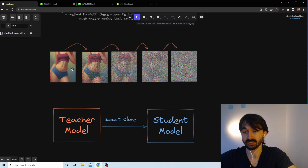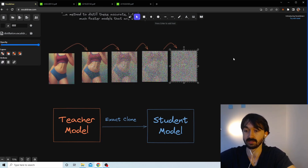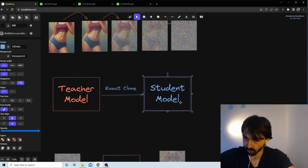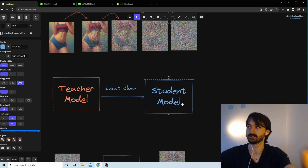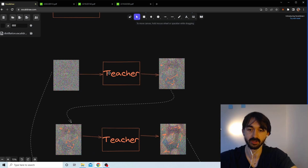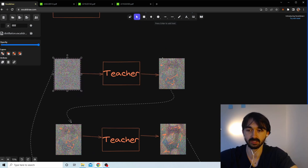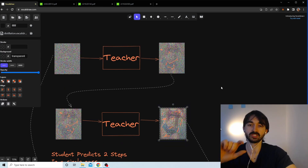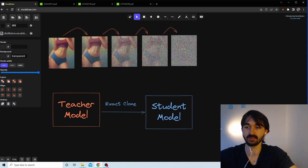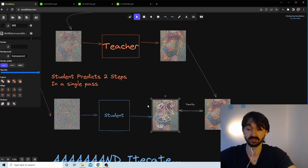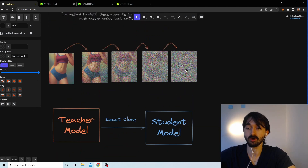The idea is to take your accurate but slow diffusion model, make it the teacher, and use it to teach a faster student model. To create training data for the distillation process, you have a nice image and keep applying Gaussian noise until it looks like pure noise. Then you take the teacher model, make an exact clone as the student — same weights, same parameters, same structure — and get the teacher to run two iterations on the noisy input.